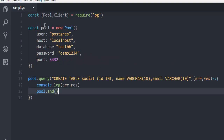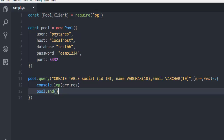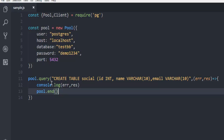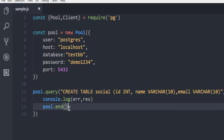So what we did so far is we managed to connect with our PostgreSQL database by passing parameters like username, password, host, database, and port. Then using pool.query, we are running the query and creating a table named social with ID integer, name, and email. Logging those results and disconnecting from the server.